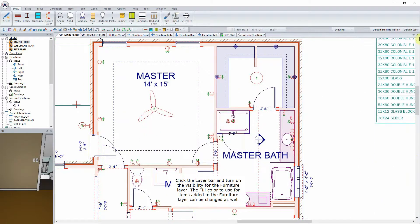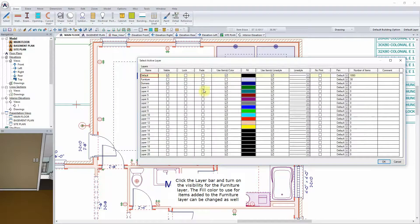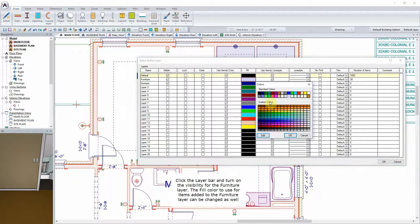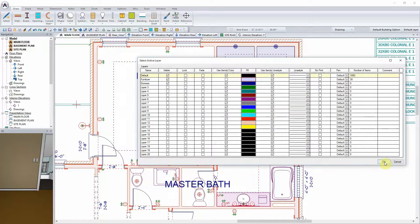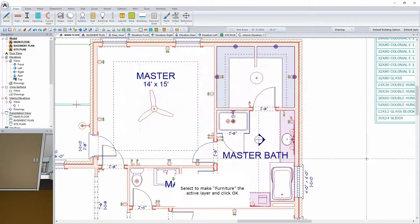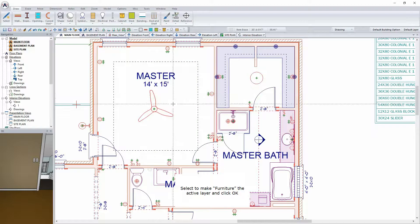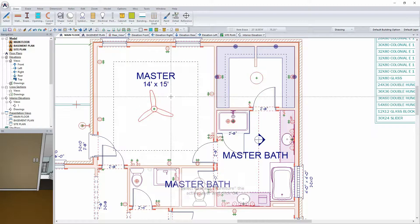Click the Layer bar and turn on the visibility for the Furniture layer. The fill color to use for items added to the Furniture layer can be changed as well. Select to make Furniture the active layer and click OK.